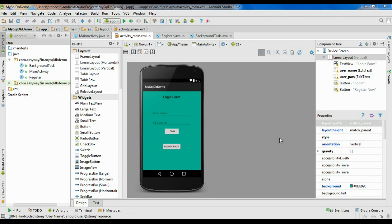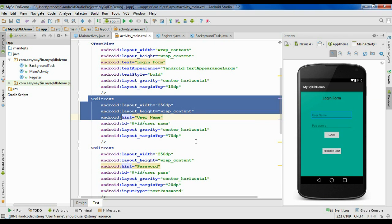Hello guys, welcome back to another Android MySQL database tutorial. In this episode we are going to learn how to retrieve information from a MySQL database. We have to perform the login operation, sending the username and password to the server, making some validation on the server, and the server will send back the response to the Android application.